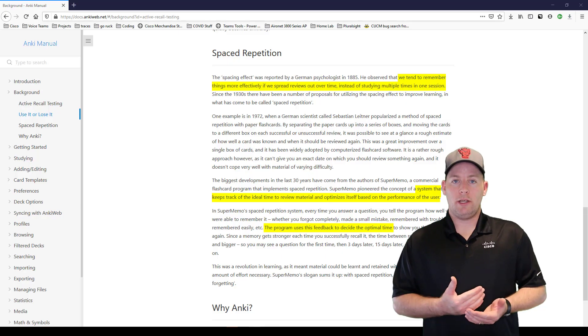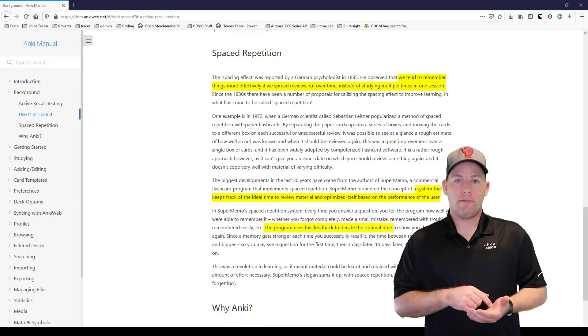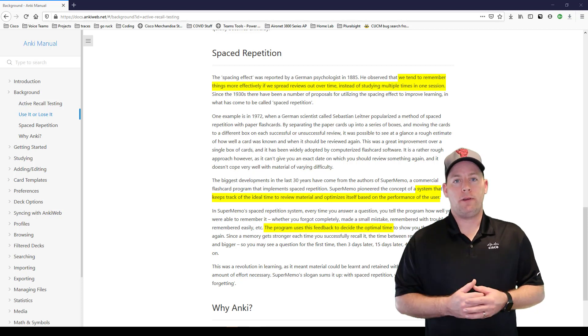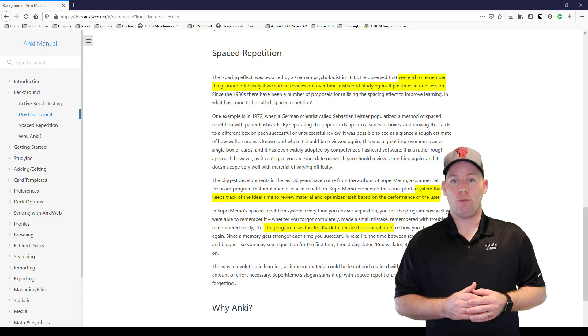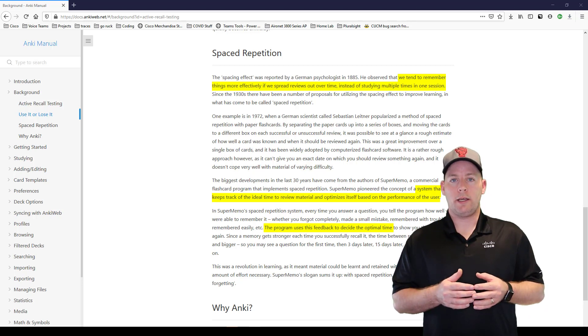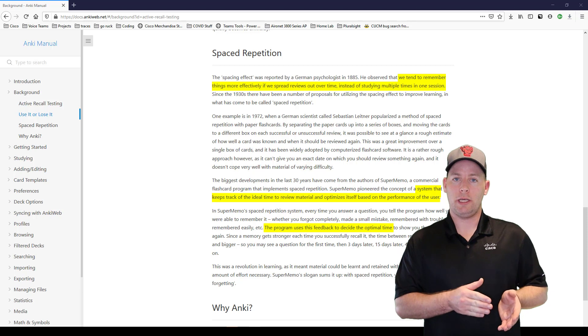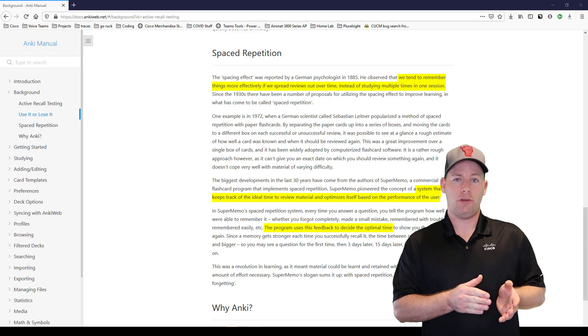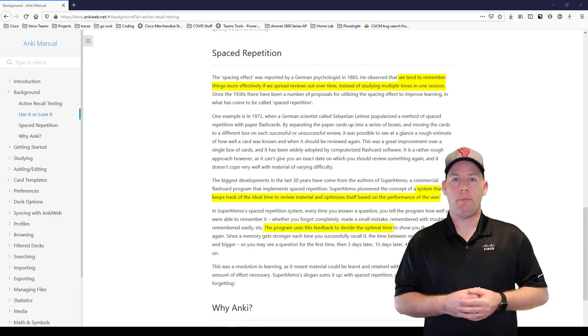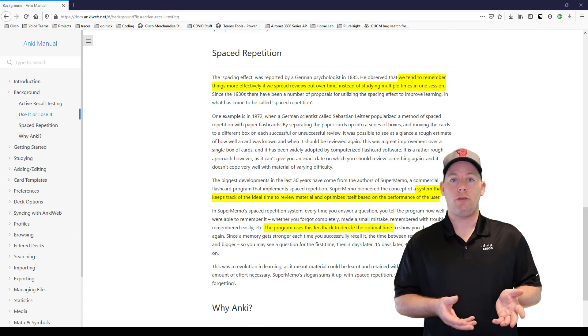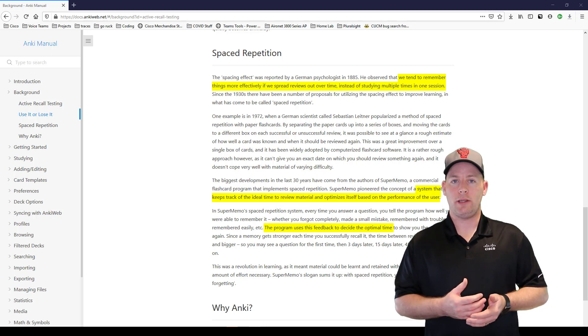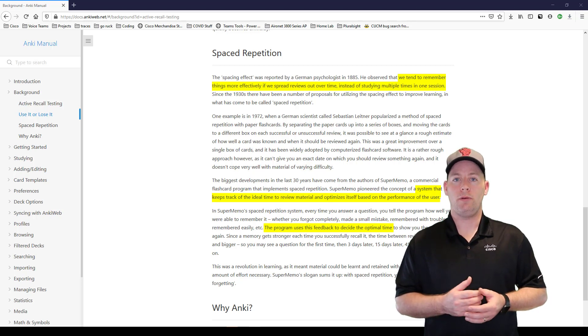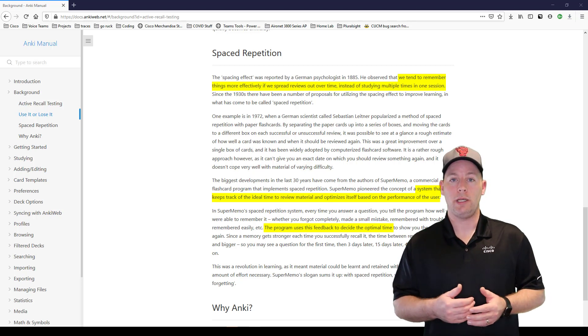Essentially what this does is it allows you to study only the information that you are consistently getting wrong, and it will push out the information that you are consistently getting right. So really, you're only studying in the areas where you're weak and not focusing too much on the areas where you're already executing very well. But because the question will pop up after a week, two weeks, a month, two months, it gives you a chance to revisit the information and see if you've retained it or if you need to start seeing it more frequently again.